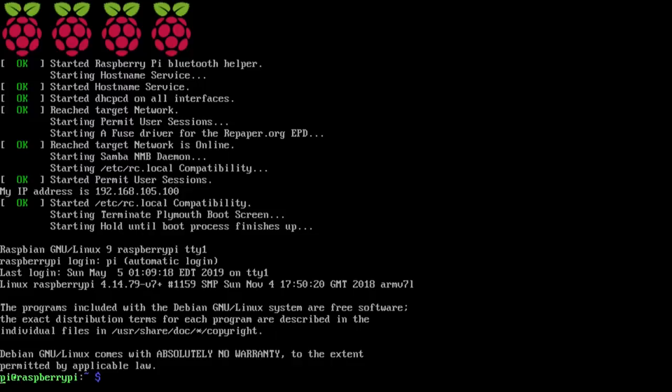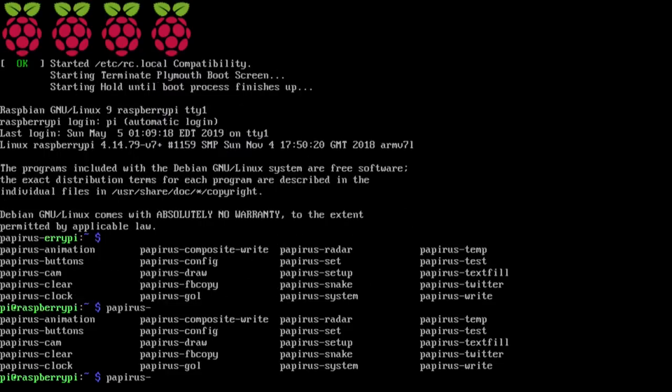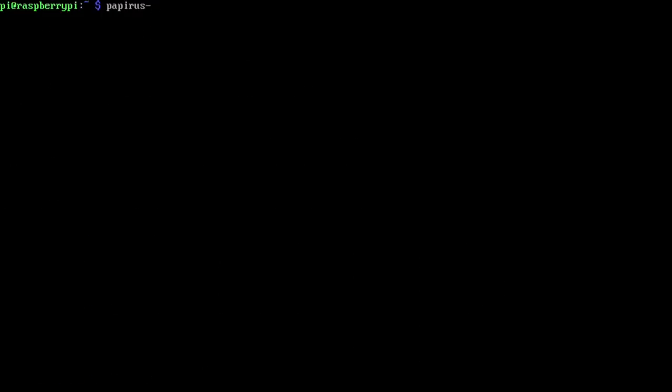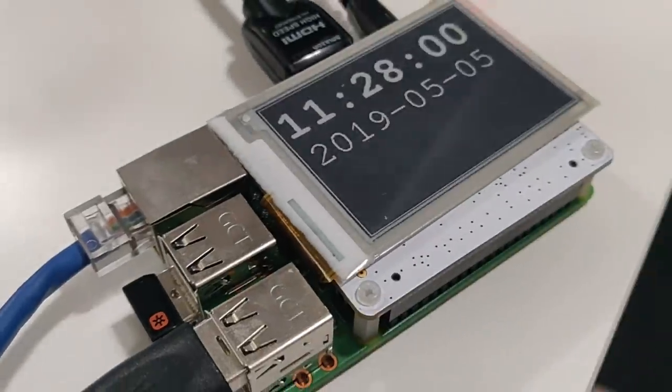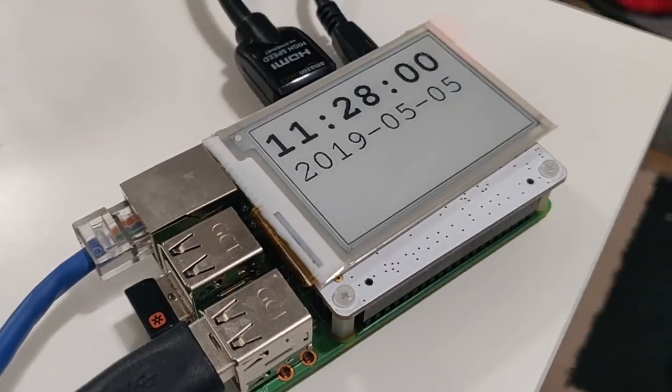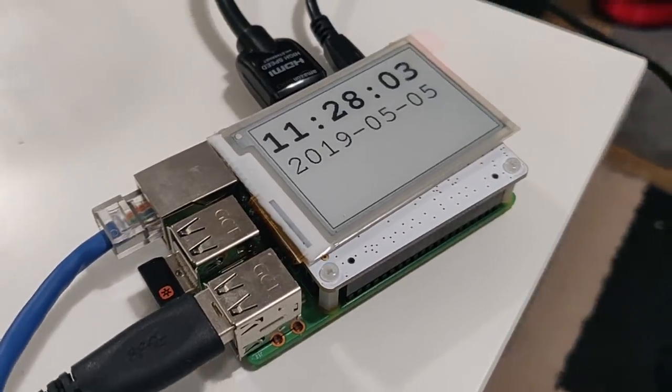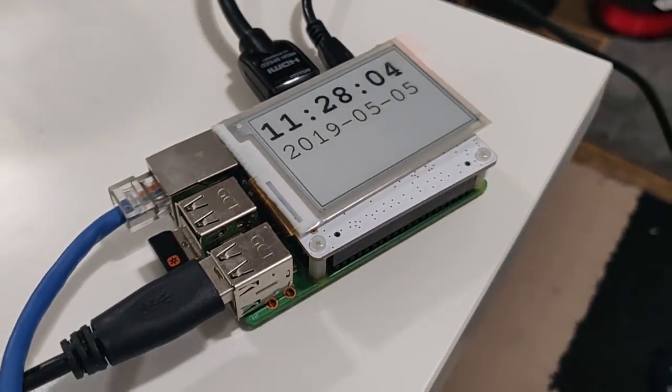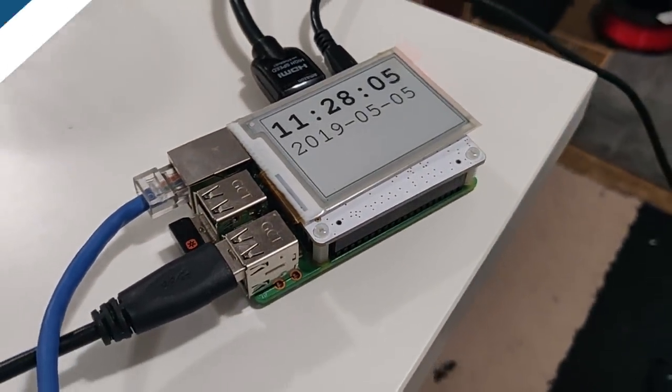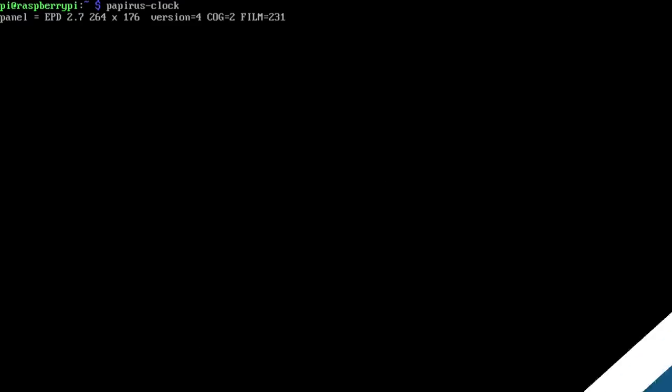All right so with everything installed it will reboot itself and then the first thing you want to try is to test out the Papyrus. So I'm going to type papyrus and if you do a double tab you'll actually see a bunch of commands that you could do. So I'm just going to run papyrus-clock to make sure the screen comes on. And now that we know that the screen works we're going to go on to the next step which is downloading my code and just running it.